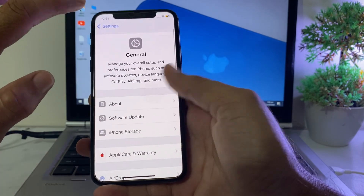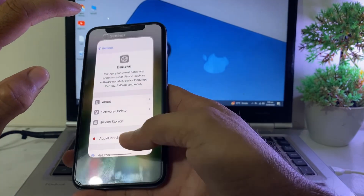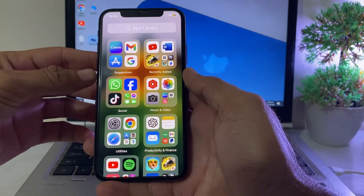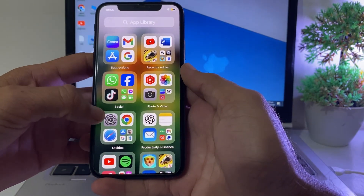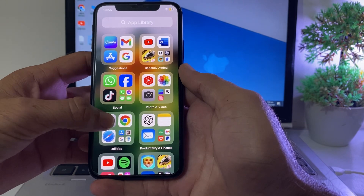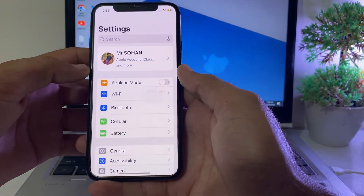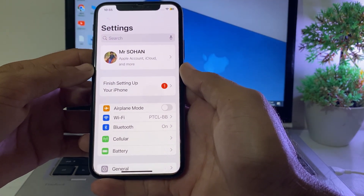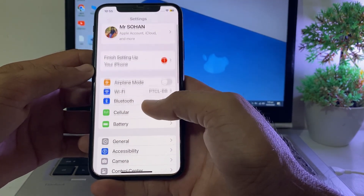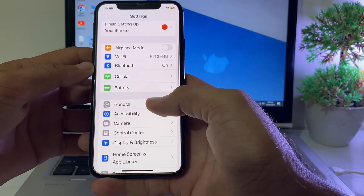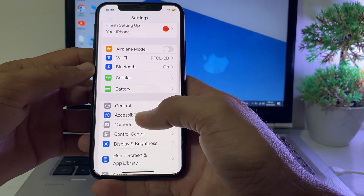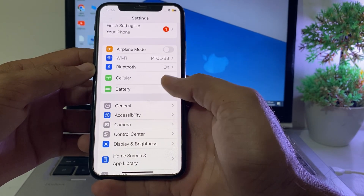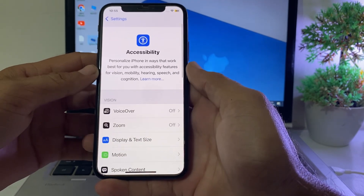After that, go back and close this tab, then open Settings on your iPhone device again and scroll down to find the option of Accessibility. Tap on that.